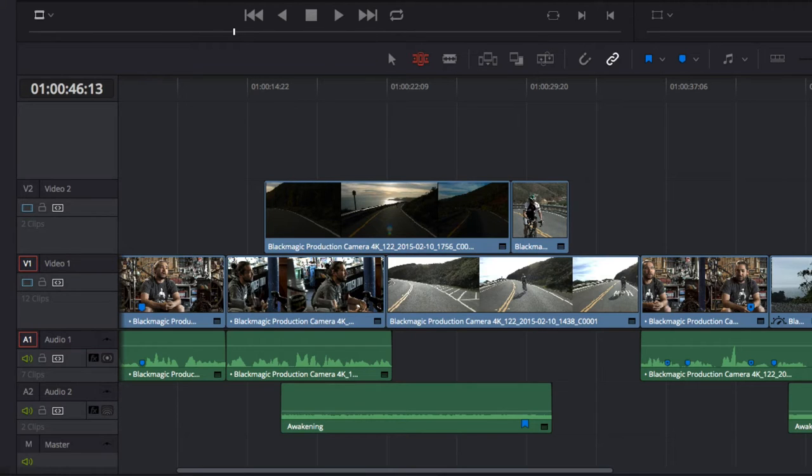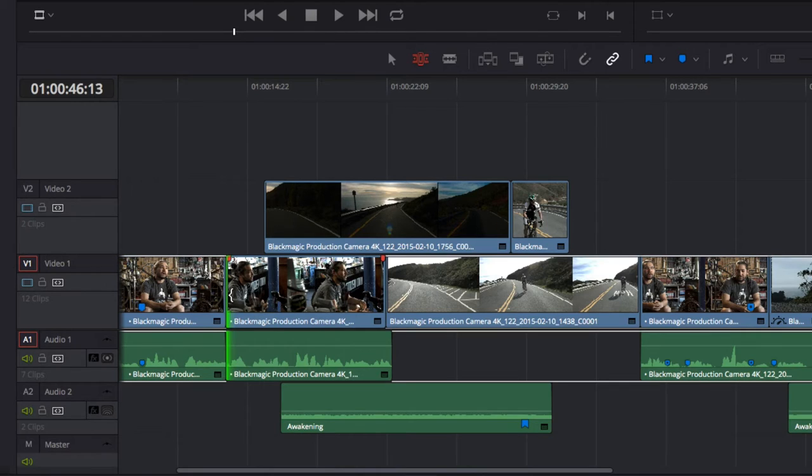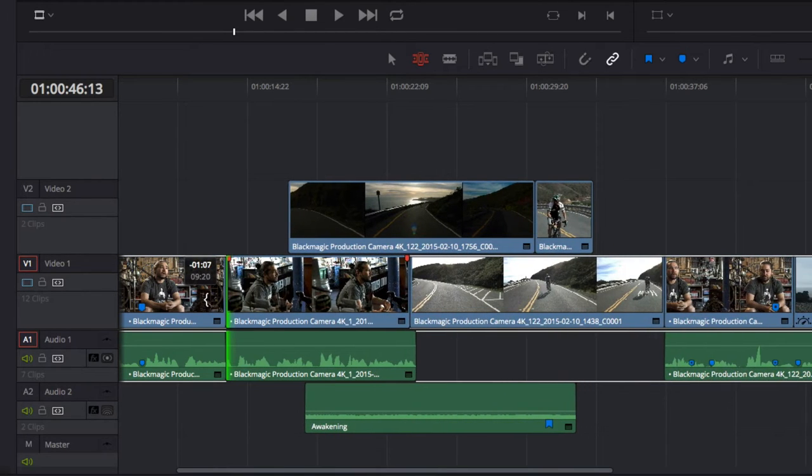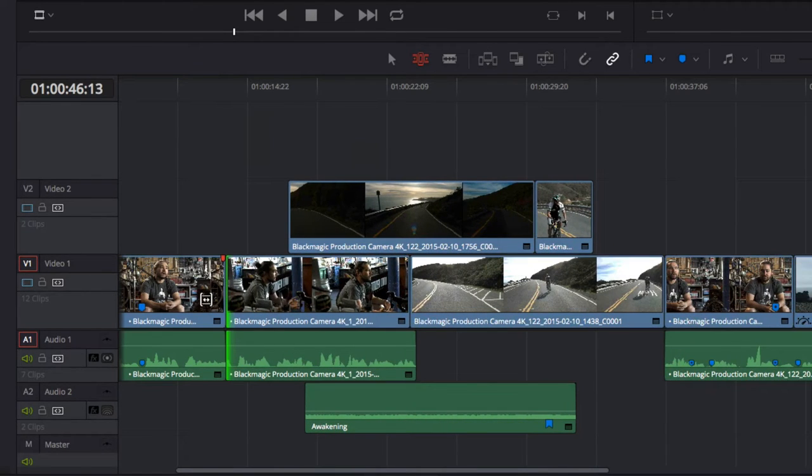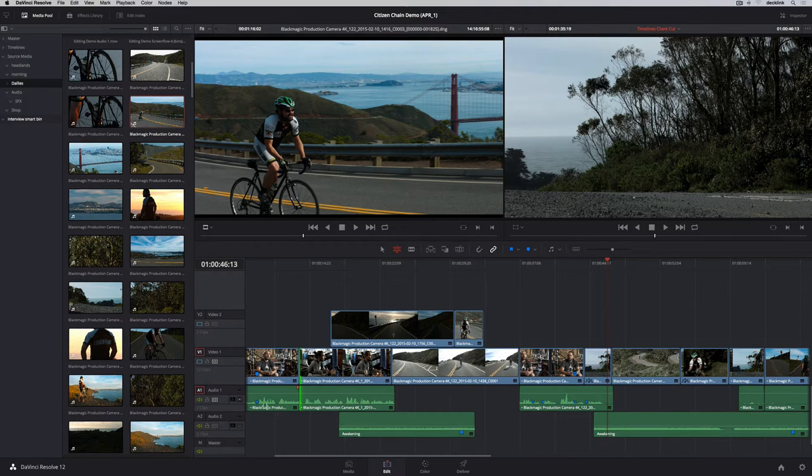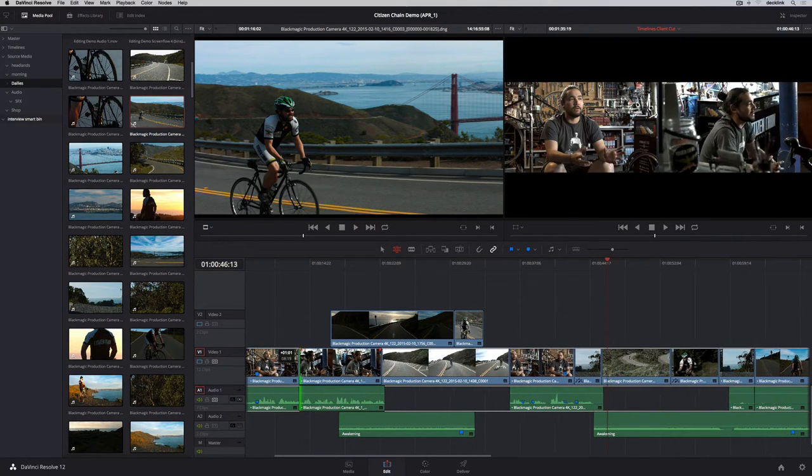Rippling a clip moves everything in the timeline as you drag. And turning off auto-select for a particular track lets you exclude tracks so you can ripple on one track without moving the others.